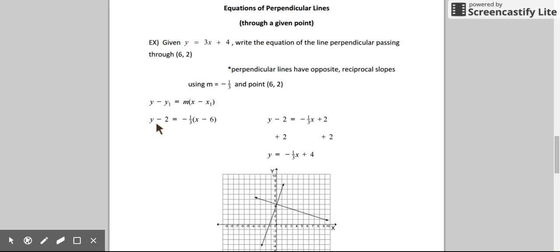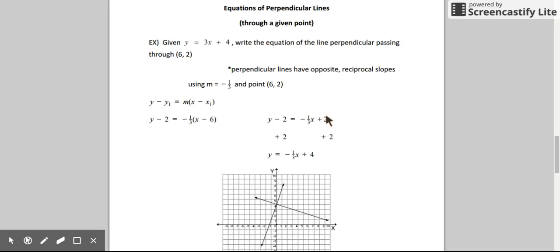Now we can solve for y so that we can graph our line. Distribute negative one-third on the right side: negative one-third times x is negative one-third x. Dividing negative 6 by negative 3 gives positive 2. To get y by itself, add 2 to both sides: 2 plus 2 is 4. Here's the equation of our line.